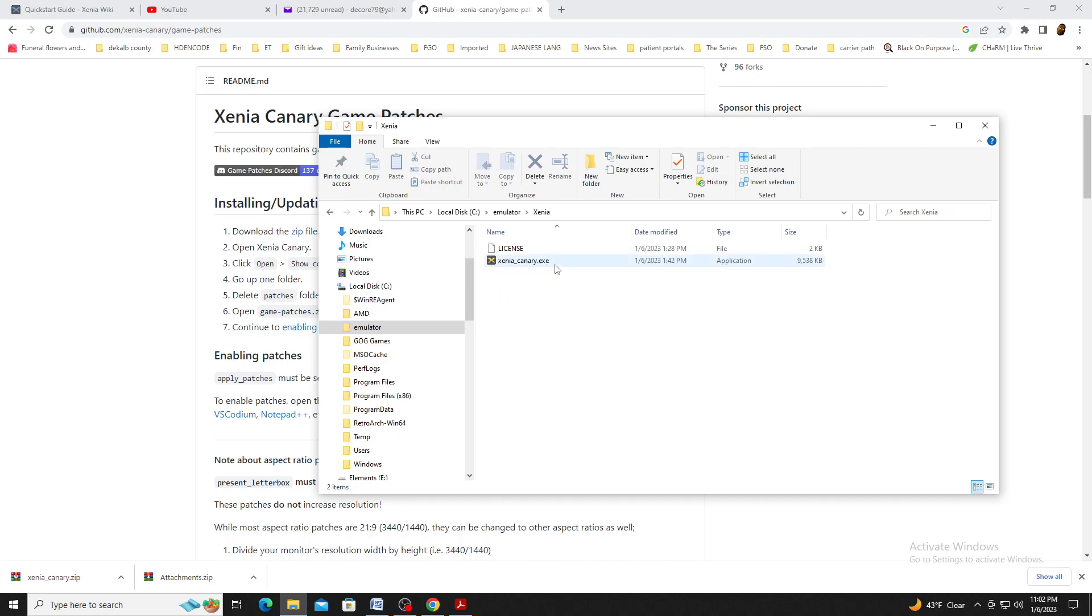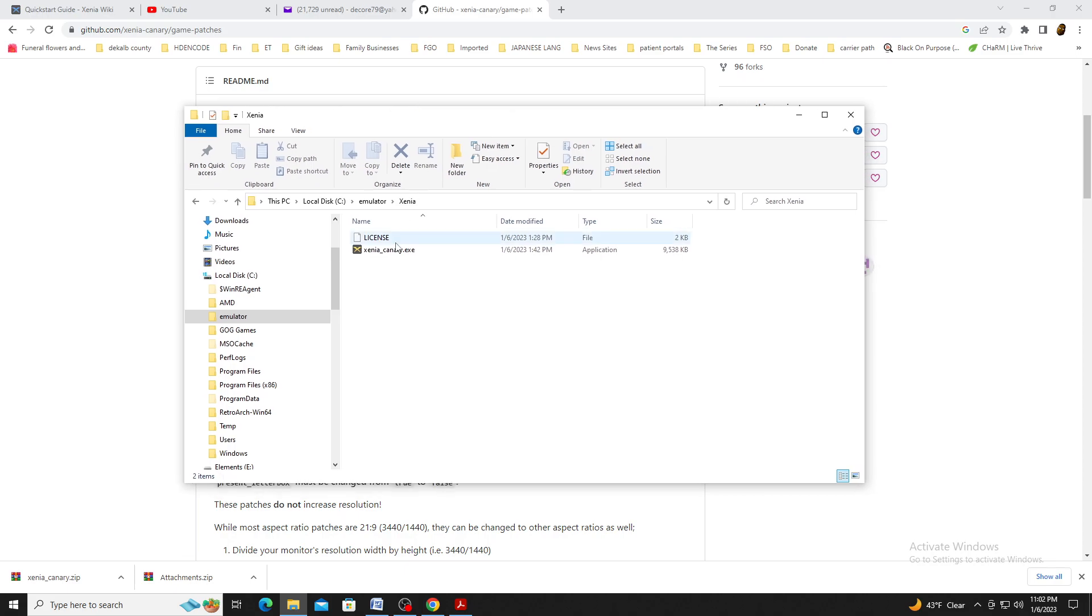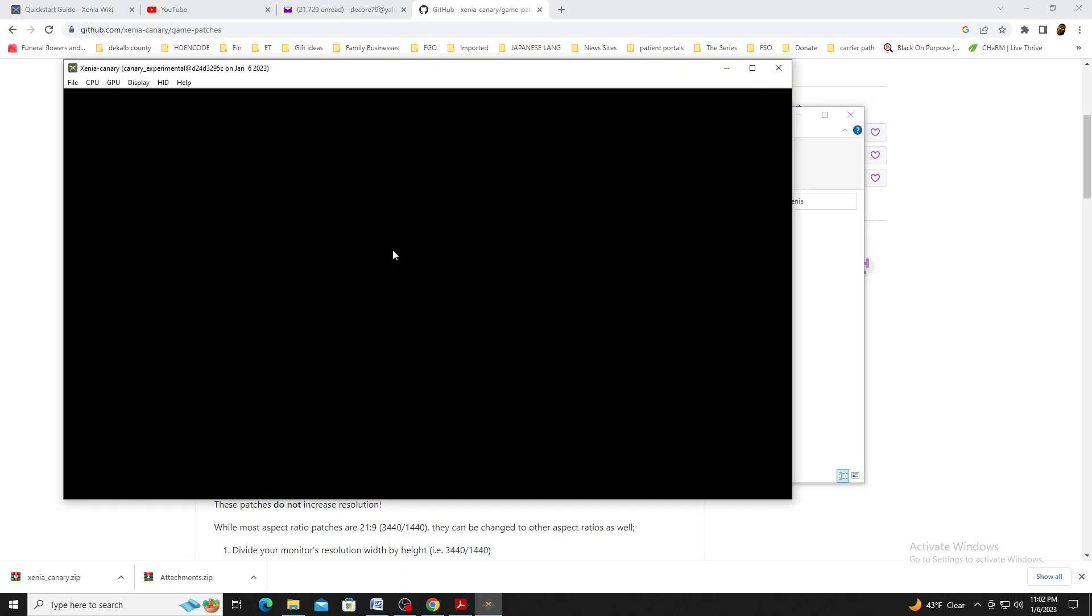As you can see, you start with two files, with XeniaCanary.exe being the one you click to launch the emulator.